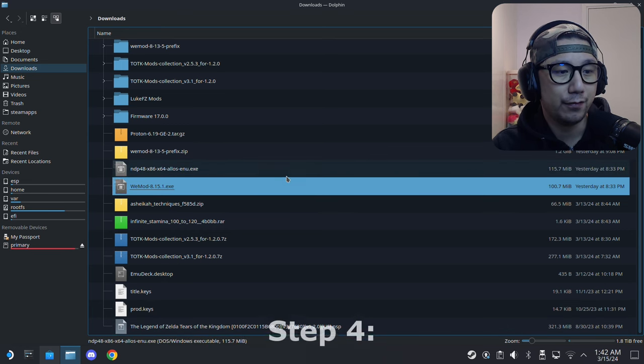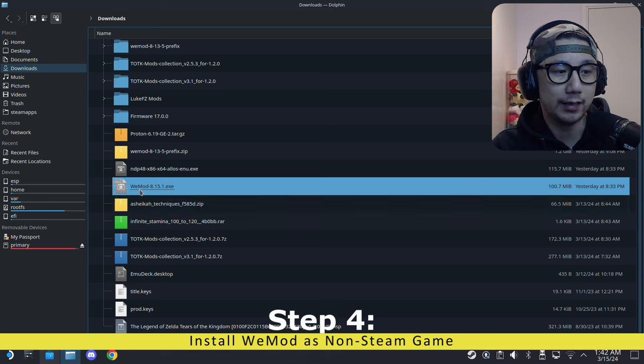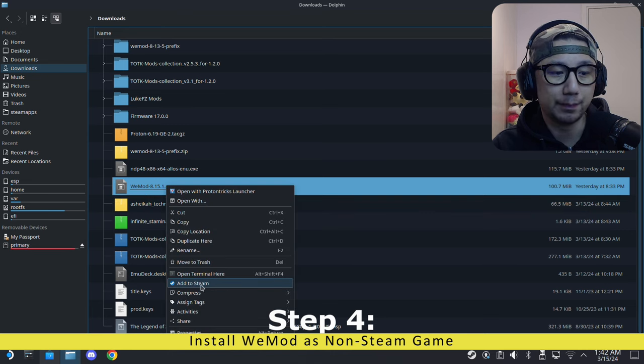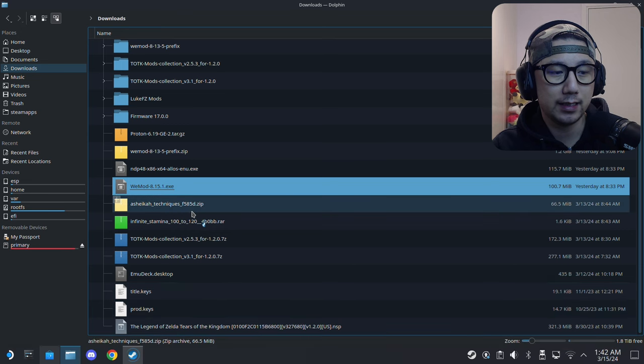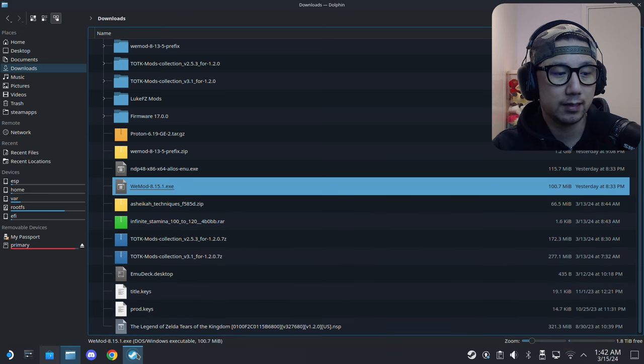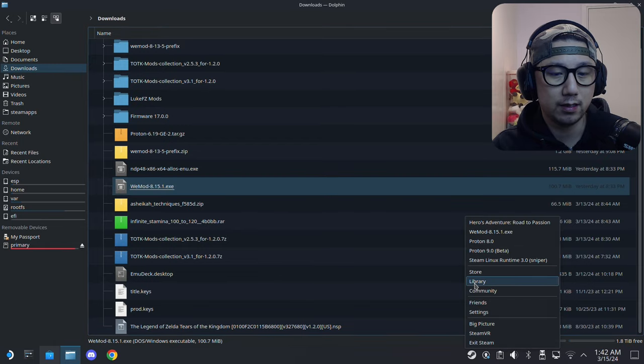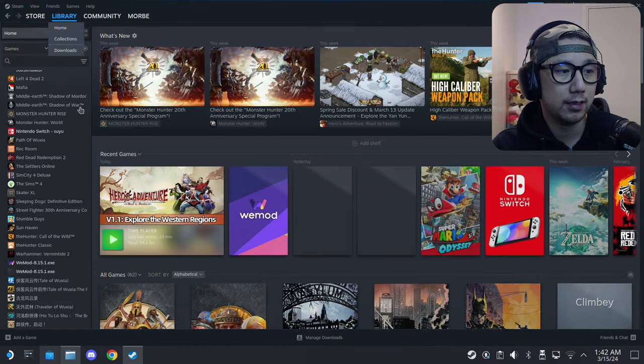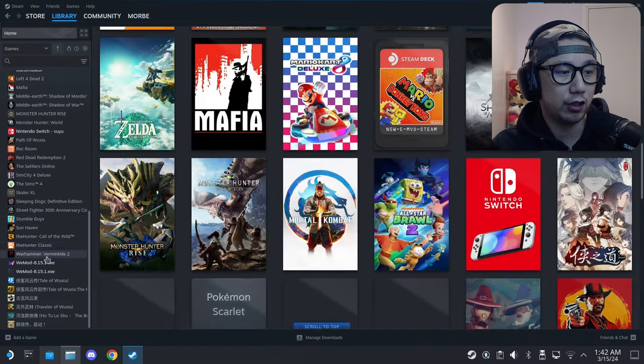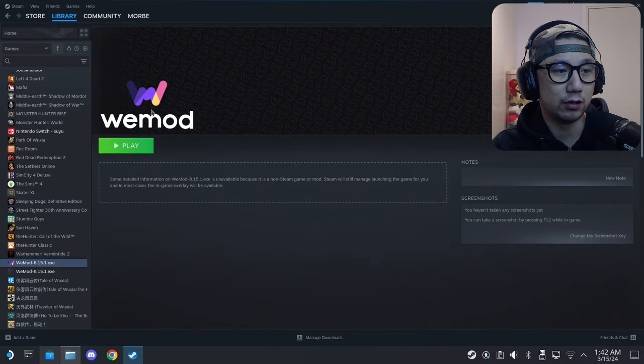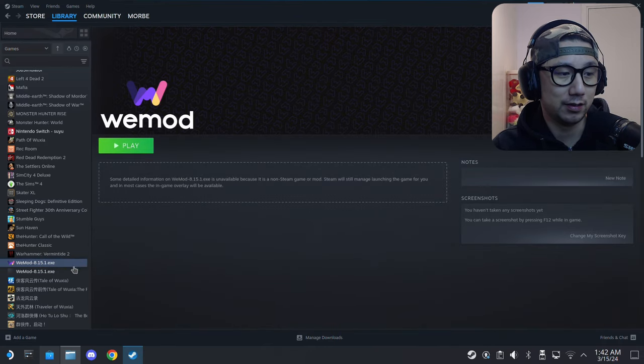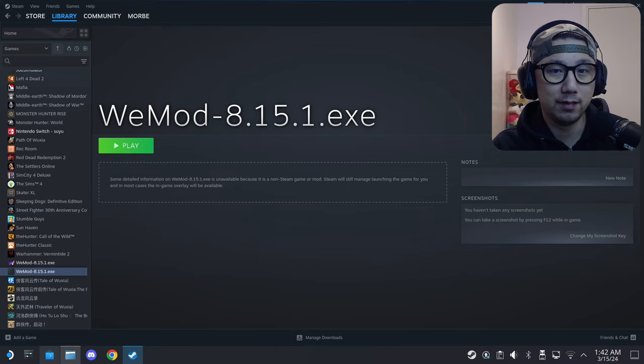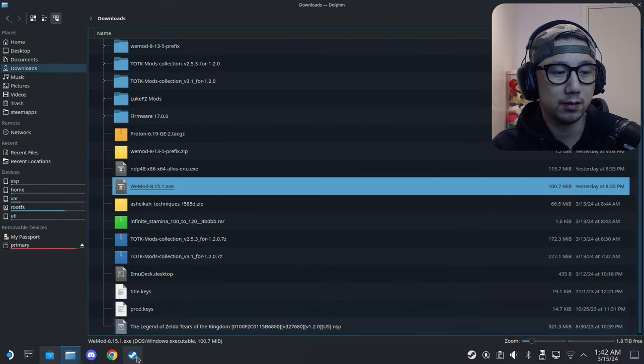First thing, we're going to highlight the WeMod installer, right-click it, and then click 'Add to Steam.' It's adding. Go to the library. This is the one that I just added. I'm not going to delete it yet.